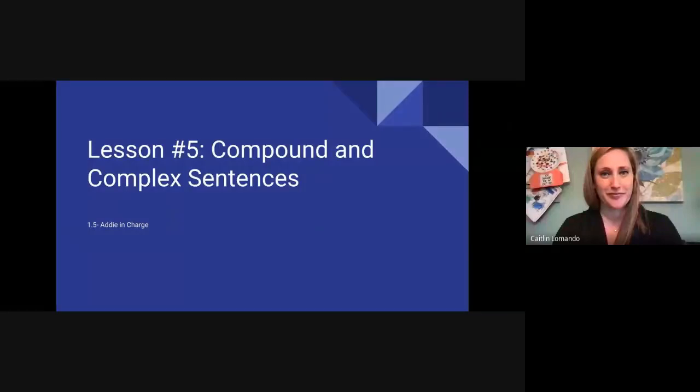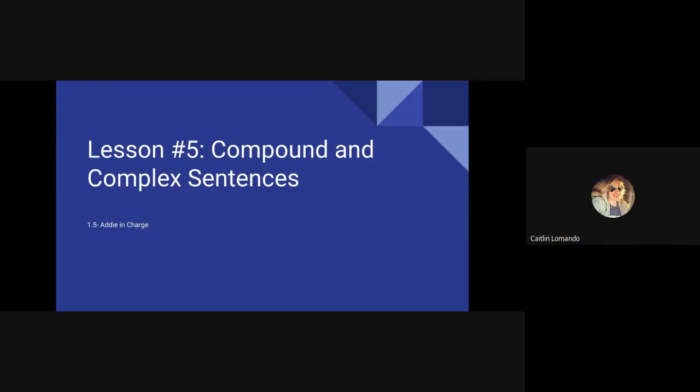Hello fourth graders and welcome back. I'm Mrs. LaMondo here with our grammar mini lesson. So let's get started.